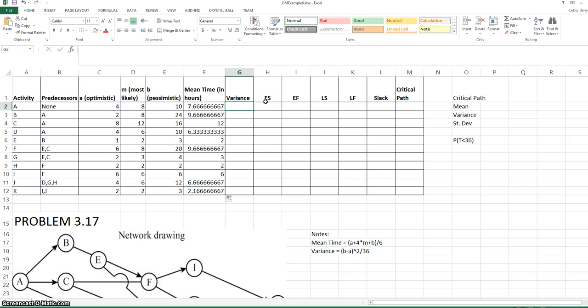I copied the mean time formula down to all the activities because it will be exactly the same for each activity.